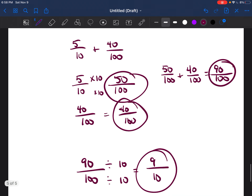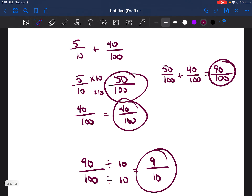On your test, they may want the answer as 90 over 100, but most tests show the simplified version. You should know how to change a fraction to its simplified form by finding the largest number that goes into both the top and bottom, dividing by that number to get your final answer.